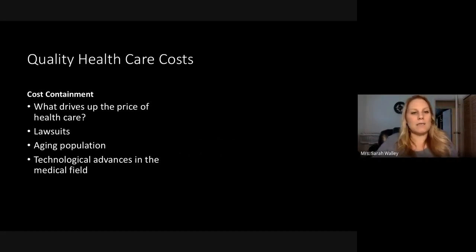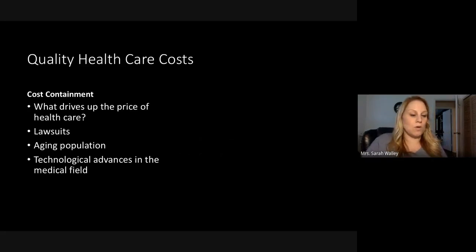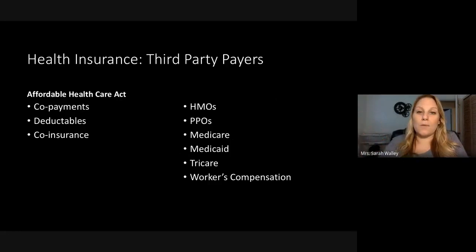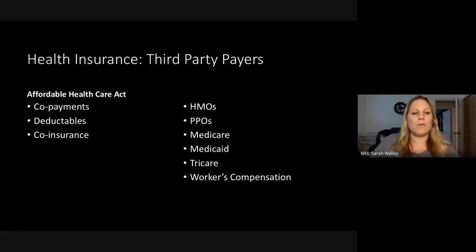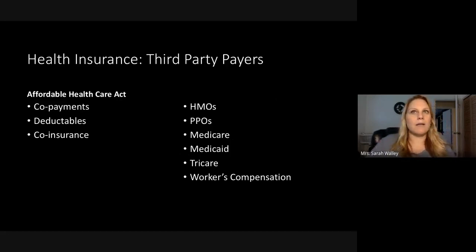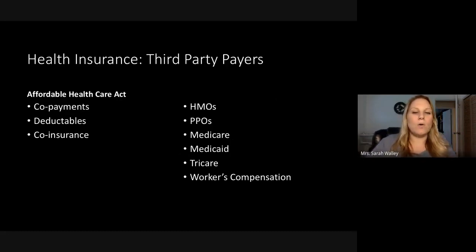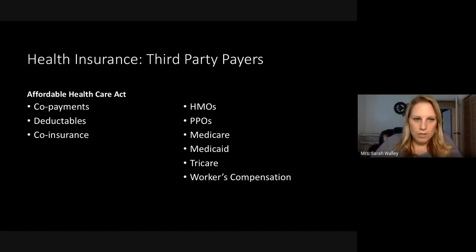Quality healthcare costs and cost containment — what drives up the price of healthcare: lawsuits, aging population, and technological advances in the medical field all continually drive up healthcare and make it pretty costly to go to the doctor. Health insurance or third-party payers are supposed to help with that. The Affordable Care Act, or Obamacare, made it more accessible for everybody to get healthcare. We're also seeing that it drove up healthcare costs a lot, but everybody can get healthcare now. What they wanted to push in that act was that big companies couldn't deny you coverage because of a preexisting condition, and a lot of people in America have preexisting conditions.